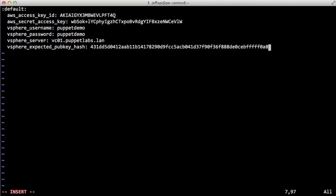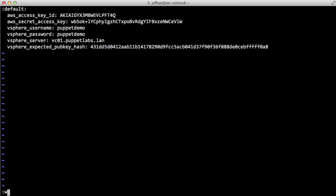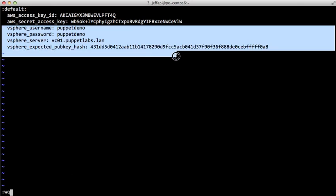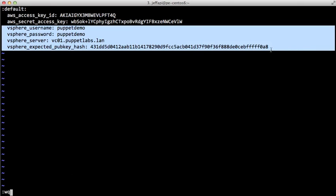So now that I've added the public key, the hash of the public key to our settings file, we're going to be able to connect fully. So these four settings are required before we can get started with Cloud Provisioner VMware.